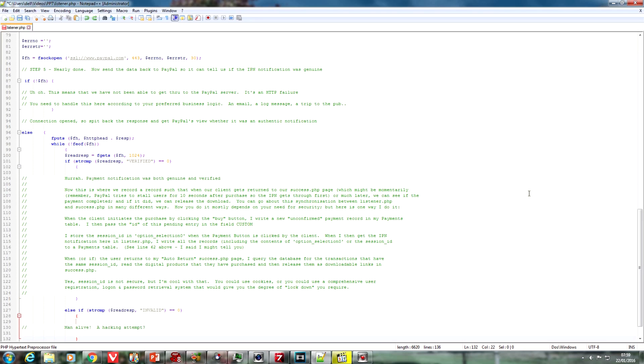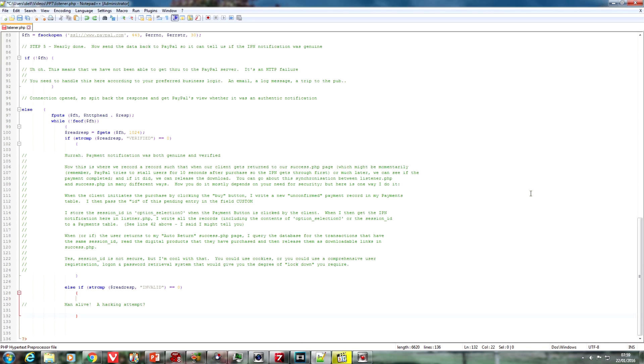But, if we get the response invalid, it means we've got somebody trying to hack the site, and we just ignore it. You could do something here, try and trace this down, and maybe try and block the IP address from where it comes from, but again, down to your own business logic.